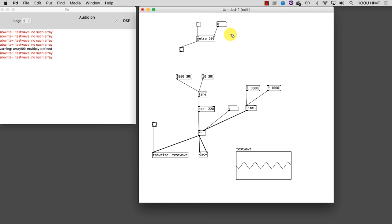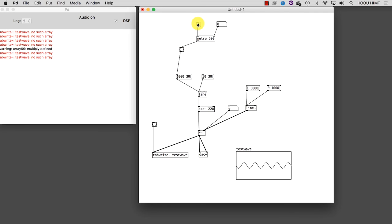Because as we said already, sending a number to an object's cold inlet will overwrite that object's argument. We can now connect this bang to the message that sets the frequency of the oscillator. As you may have noticed, there is no difference. The reason is that the oscillator has already reached 1000. So we need a way to set it back to 50 Hz.